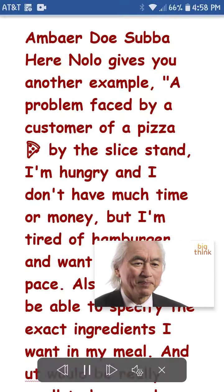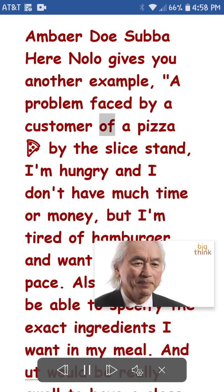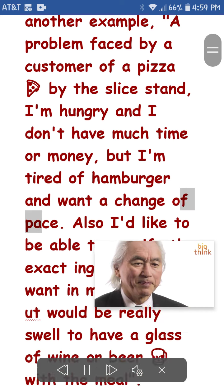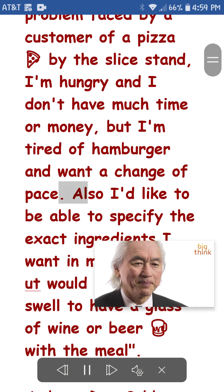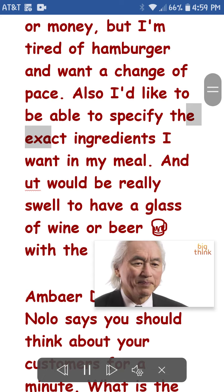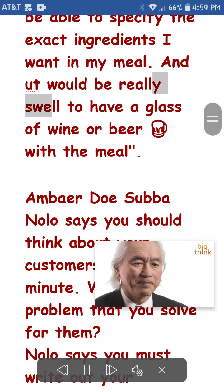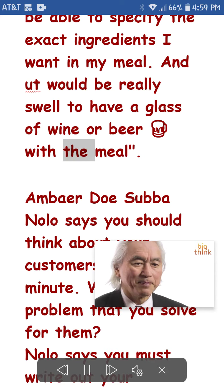Amber Dosuba here, Nalo, gives you another example — a problem faced by a customer of a pizza by the slice stand: I'm hungry, and I don't have much time or money, but I'm tired of hamburger and want a change of pace. Also I'd like to be able to specify the exact ingredients I want in my meal, and it would be really swell to have a glass of wine or beer with the meal.